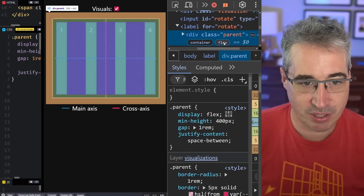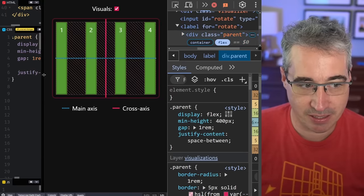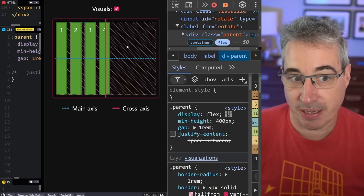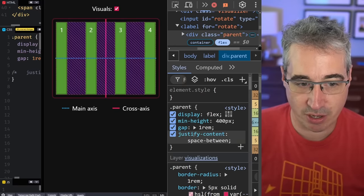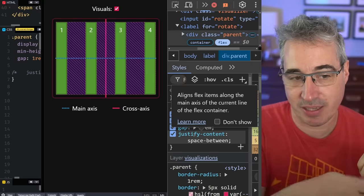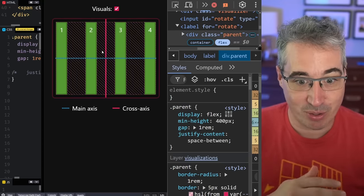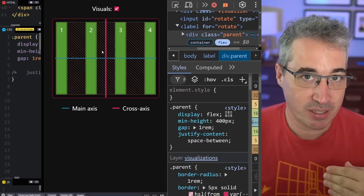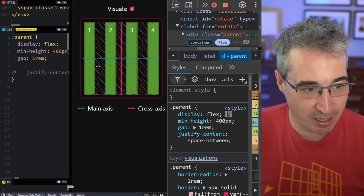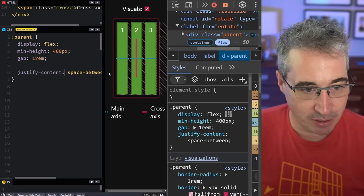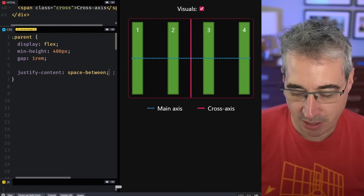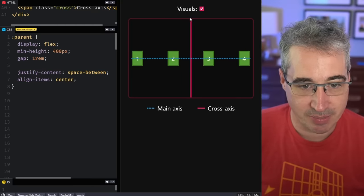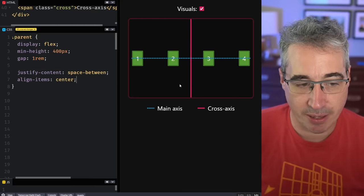Let's open the DevTools again and turn on that visualizer. You can see all that empty space. If we turn off justify-content, you can see all the empty space is over here. All that justify-content space-between does is distribute that space equally between the items. If you're doing space-between or space-around, it wouldn't really make sense to do that on the cross axis. Let's turn that back on, close DevTools, and do an align-items of center.